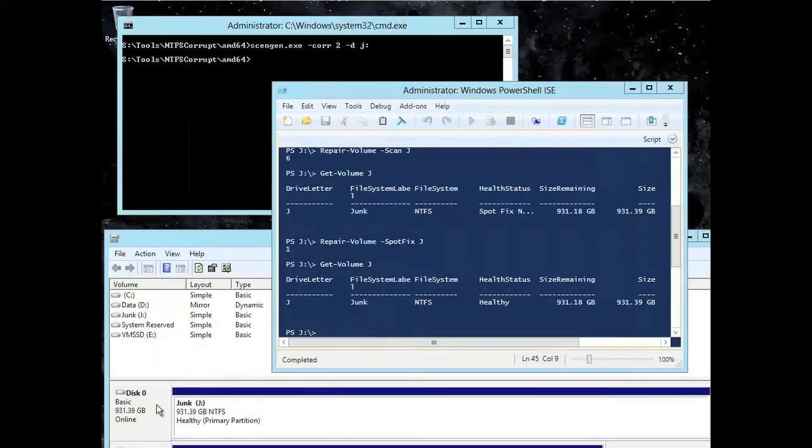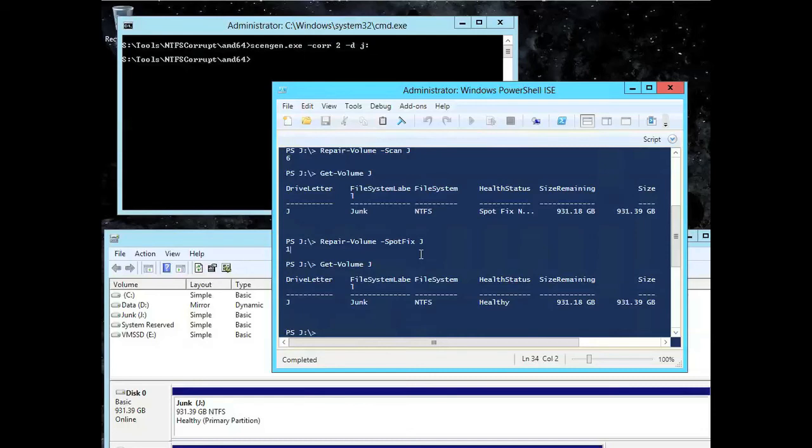So that initial scan could still take hours or days, but it's online during that process. And then once it's found the issues, then I just go and run the spot fix and it goes offline just for a couple of seconds to fix the issues, and then we'll bring it back.